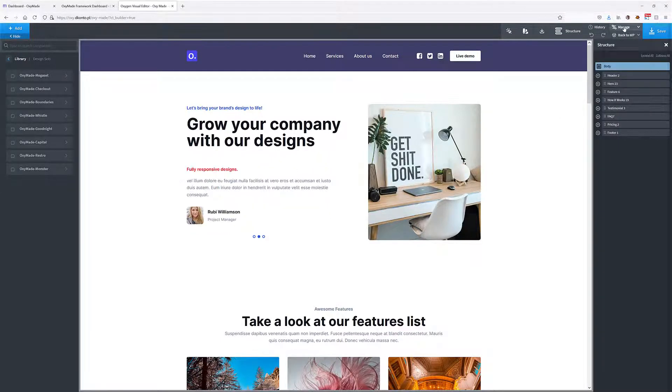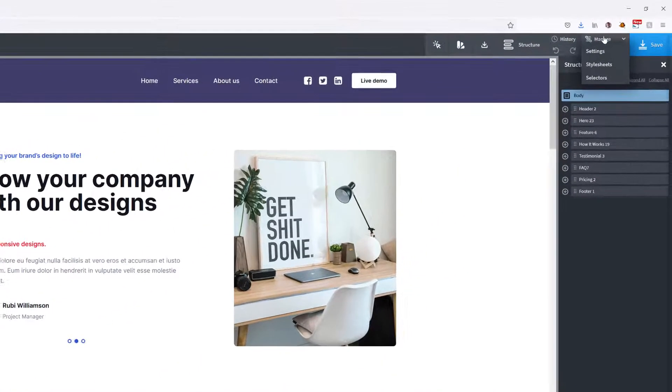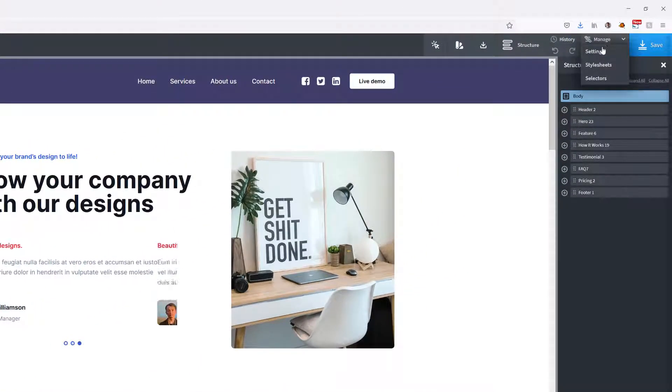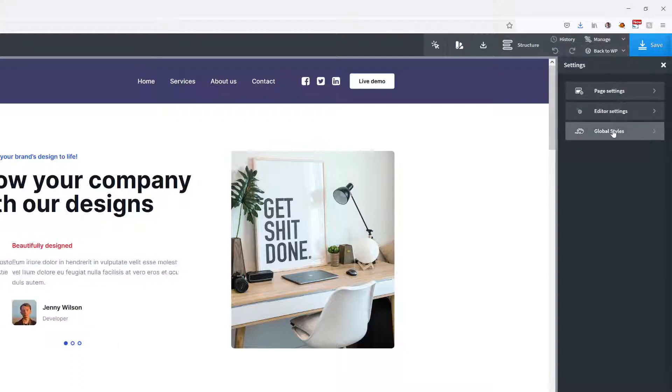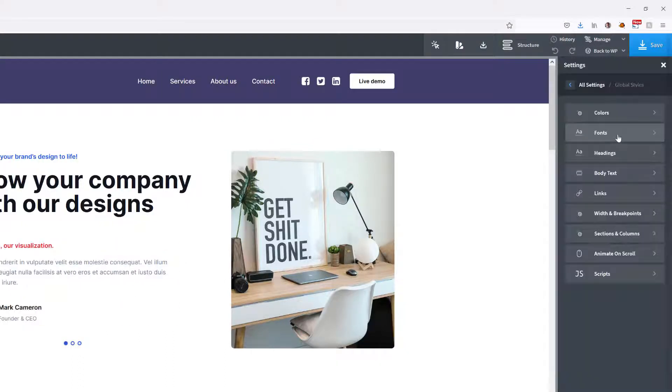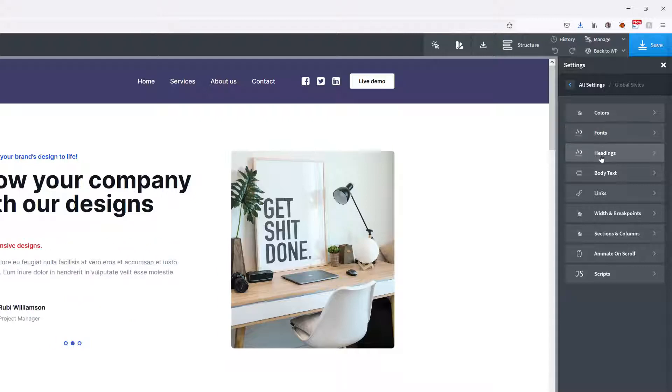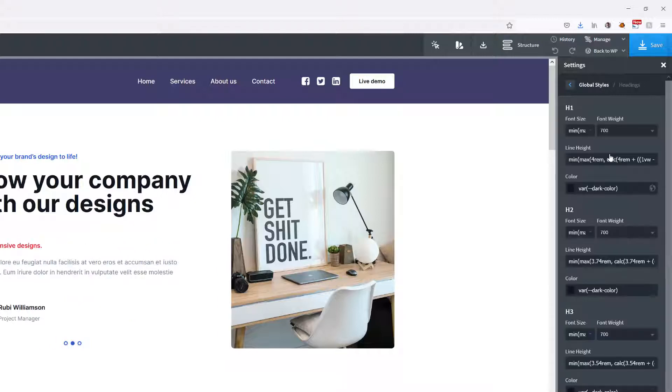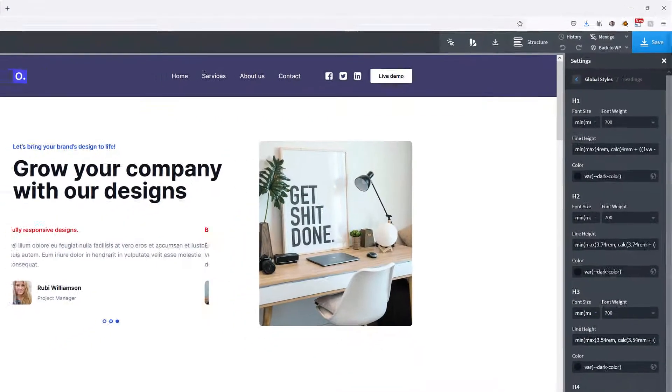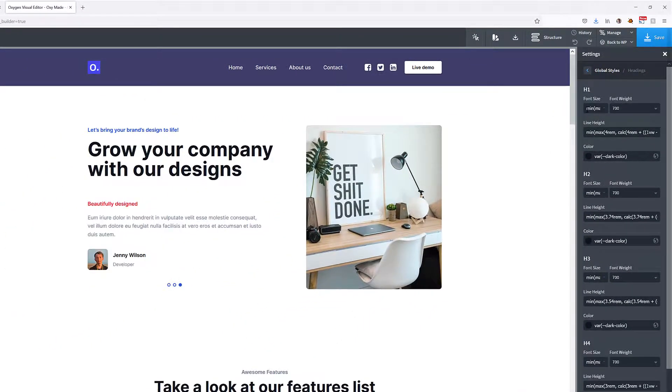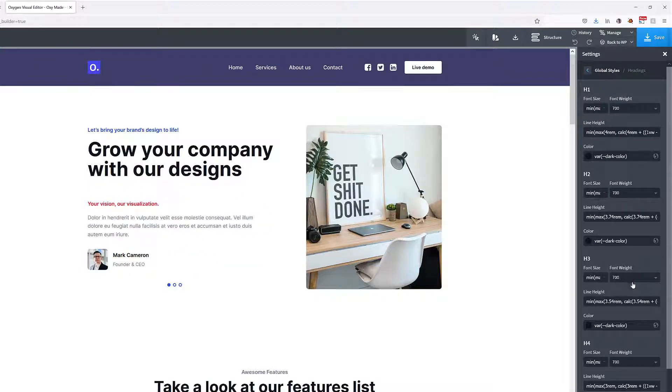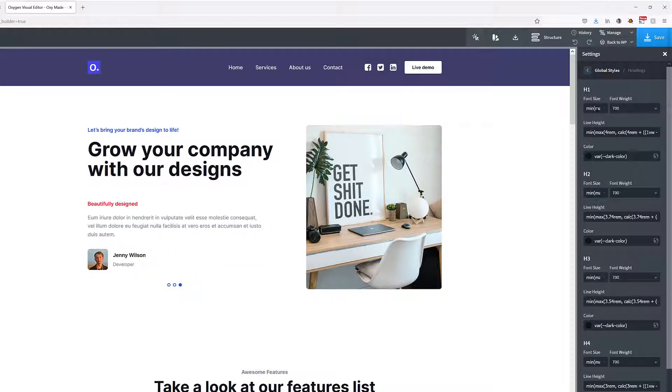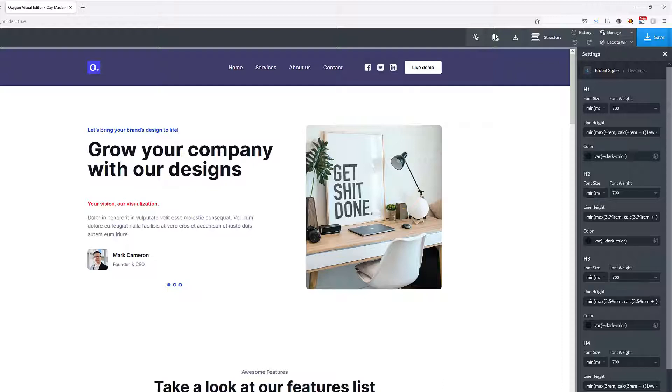But before you start creating your site right here, it's a good thing to know that Oxymade comes with some standard Oxygen settings. If we go to Manage and then Settings, then if we go to Global Styles, you can see that, for instance, if we go to our headings, we already have set values and colors for our headings.